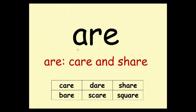This is the Air sound. Air — care and share. Here are some words: care, dare, share, bear, scare, square.